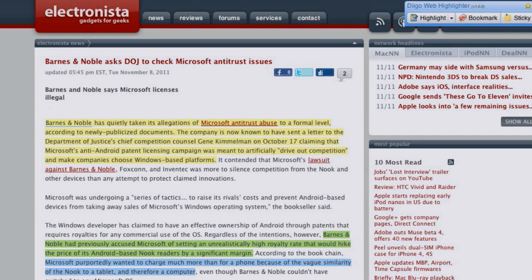Barnes & Noble sent a letter alleging Microsoft of antitrust abuse to the Department of Justice Chief Competition Counsel Gene Kimmelman on October 17th. They're saying that Microsoft's anti-Android patent licensing campaign is meant to artificially drive competition and make companies choose Windows-based platforms.